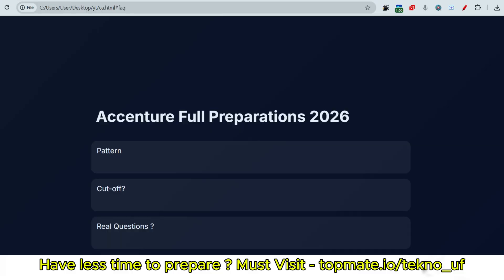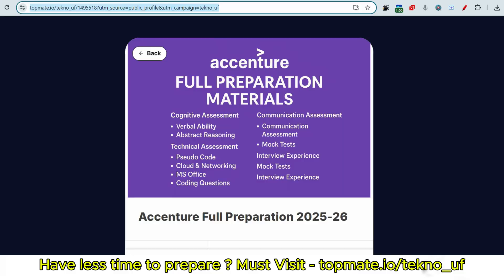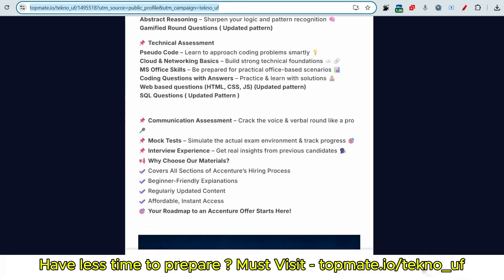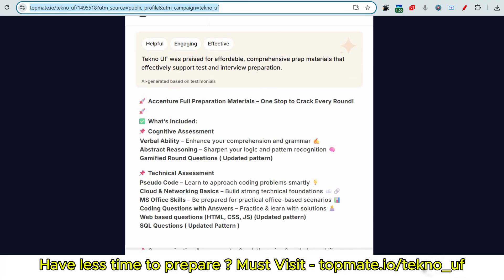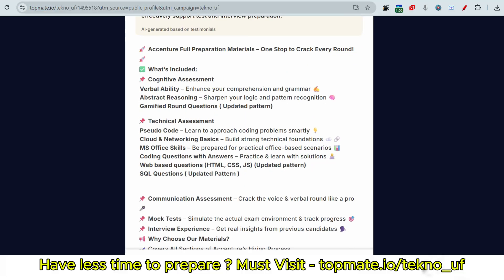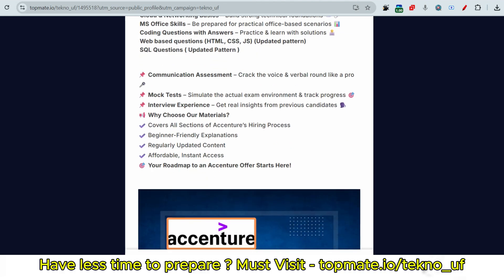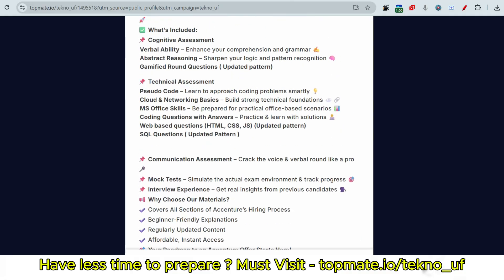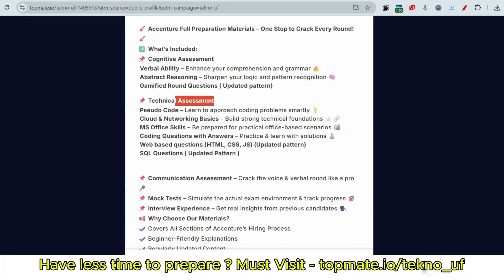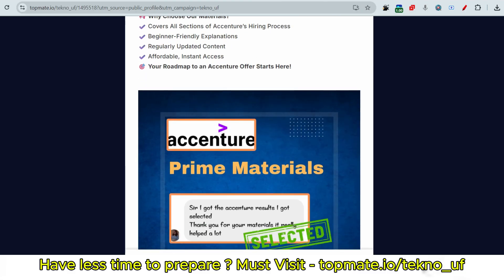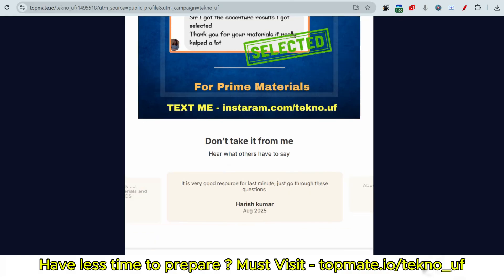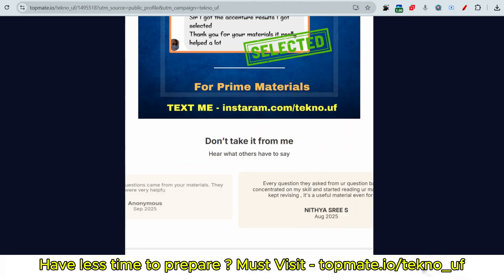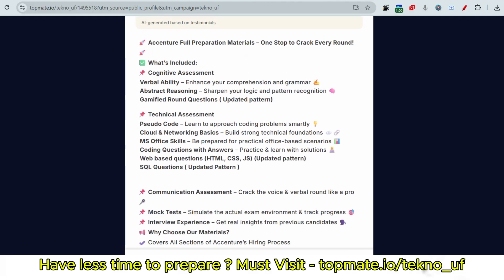Before we jump to the next question, I would like to highlight about the resources. If you are looking for the latest resources, then please consider the prime materials available at topmeto.io/techno_uf. Here you will get all the things like updated gamified rounds and web-based questions, SQL questions, all the updated patterns. We have uploaded from cognitive sections to technical sections, from communication to mock test to interview experience - everything is available. Huge amount of screenshots of real exam questions of Mettl, Amcat and HirePro are all available. You can see the feedback of students provided below. Please go through the link given in the description box or in the comment section.